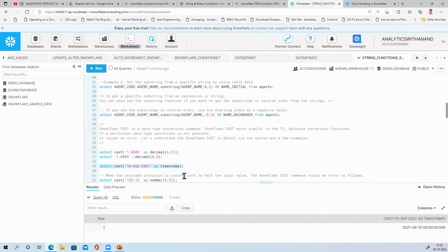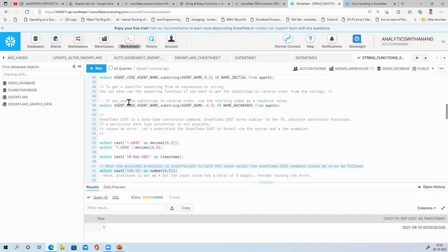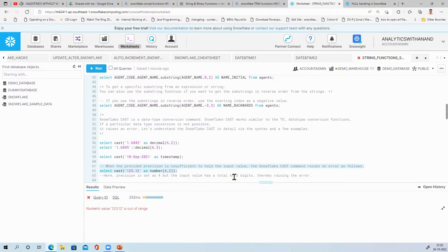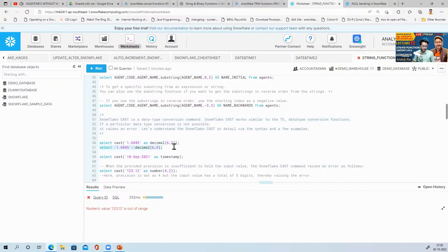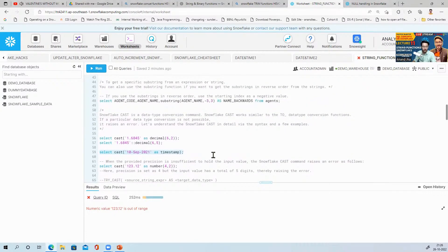When the provided precision is insufficient to hold the input value, the Snowflake CAST command raises an error. For example, CAST(123.12 AS NUMBER(4,2)) — the precision is set to four but the input has five total digits, so it gives an error. However, CAST(1.6845 AS DECIMAL(6,2)) works fine because six is more than five digits, so there is no issue. This is how the CAST function works.